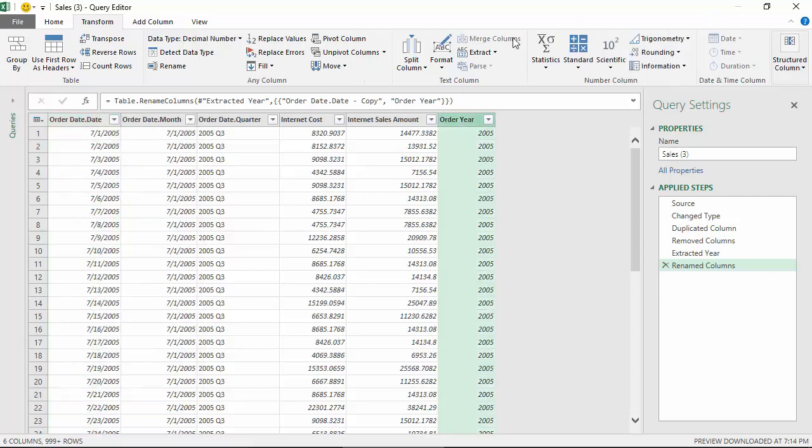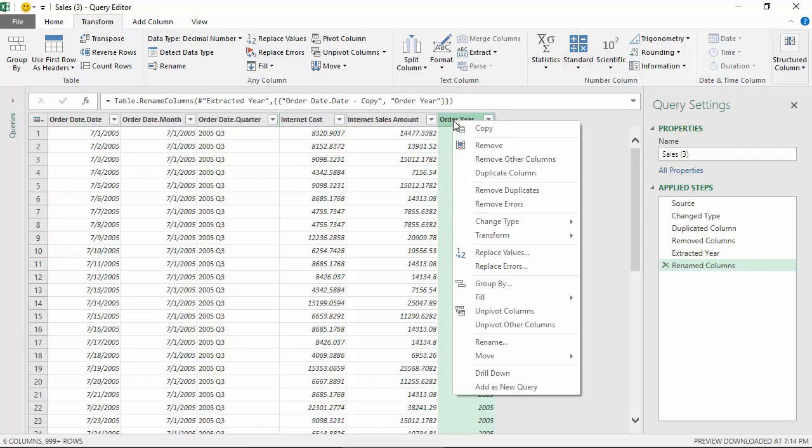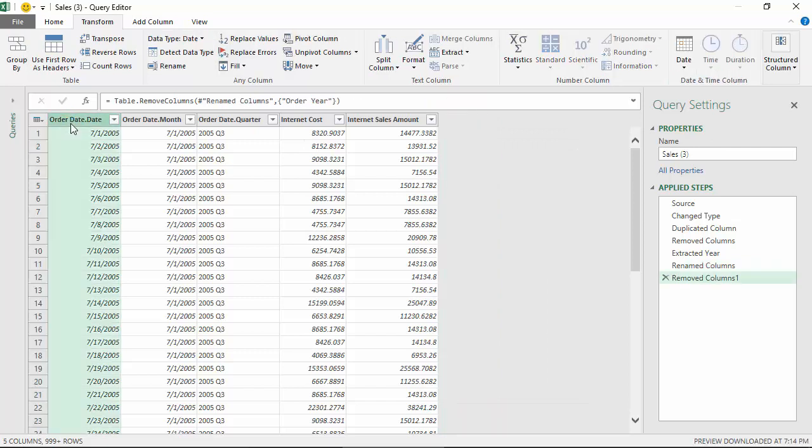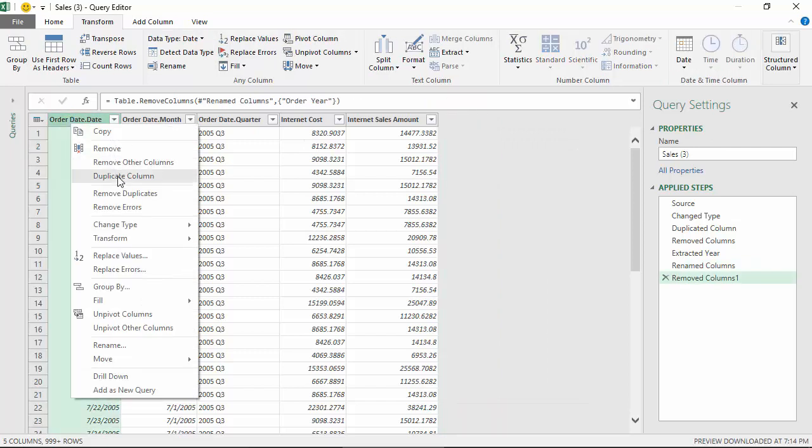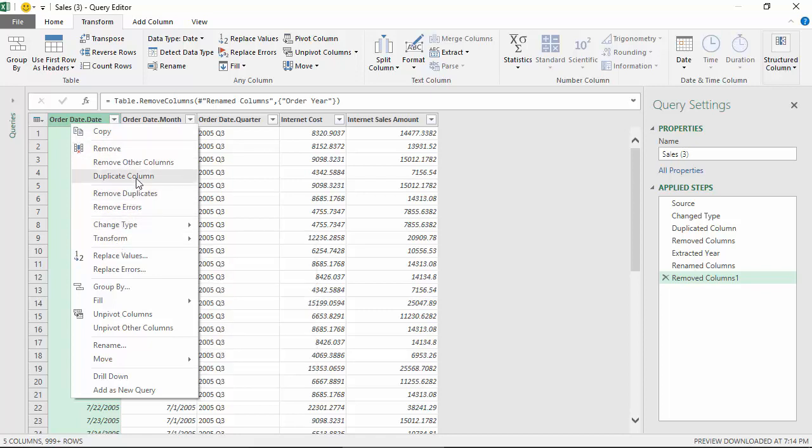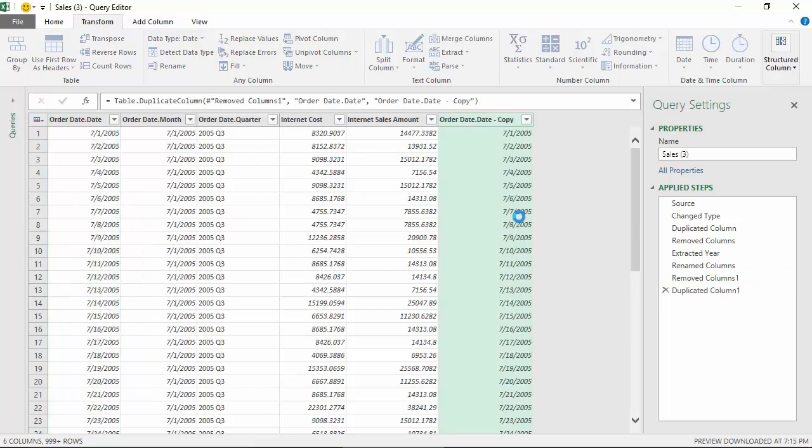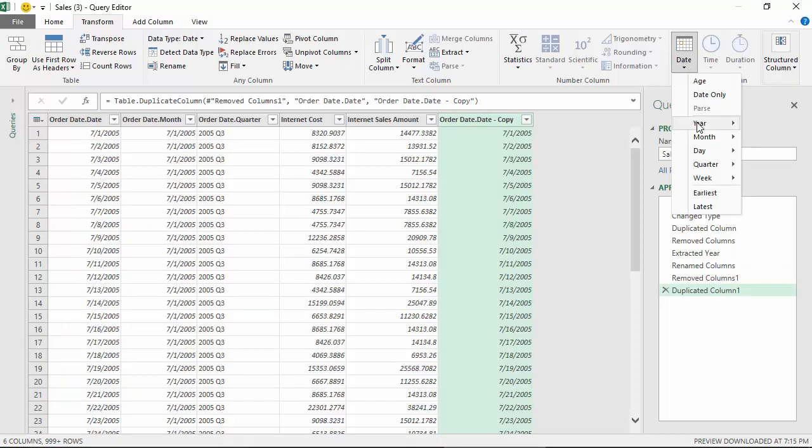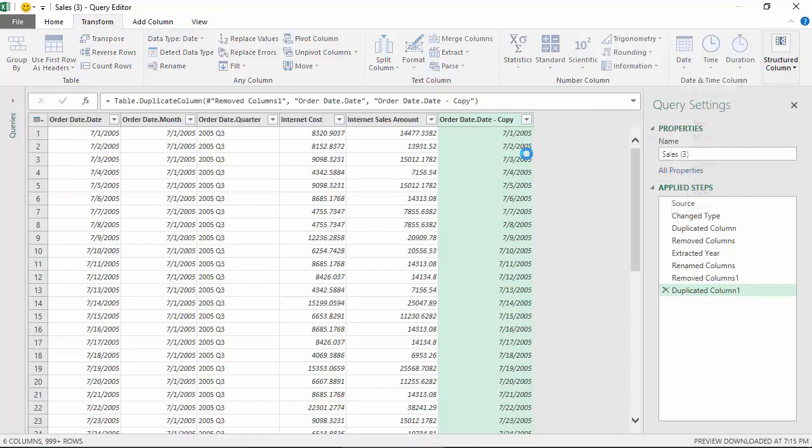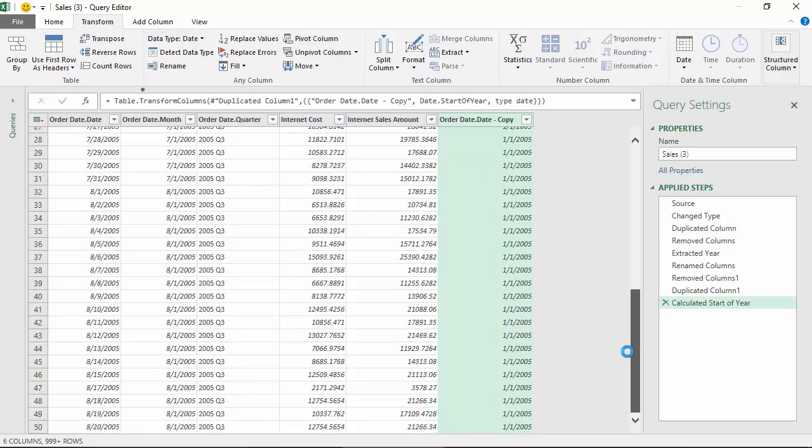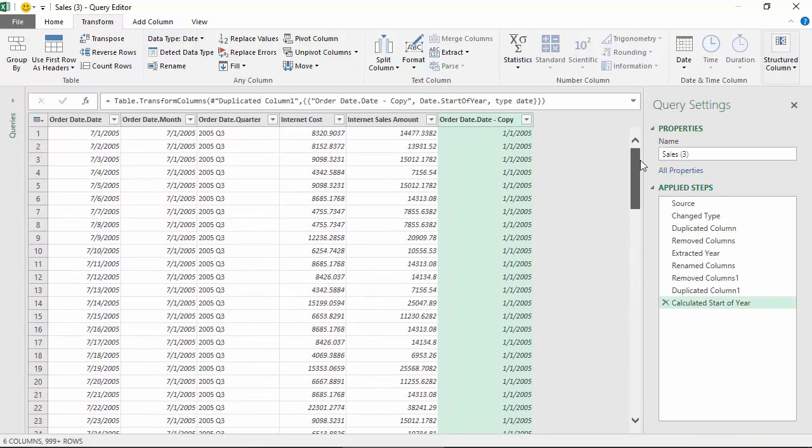Instead of order year, let's say you'll have to probably remove this and then again go to the date column. It gives me the option to start of the year. As you can see it is giving me the start of this year, so it's the first of January 2005 for all the data.